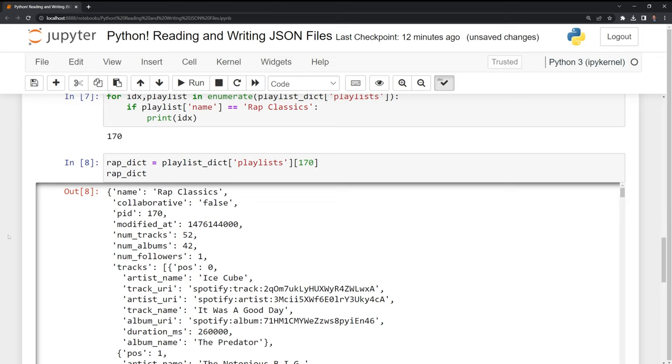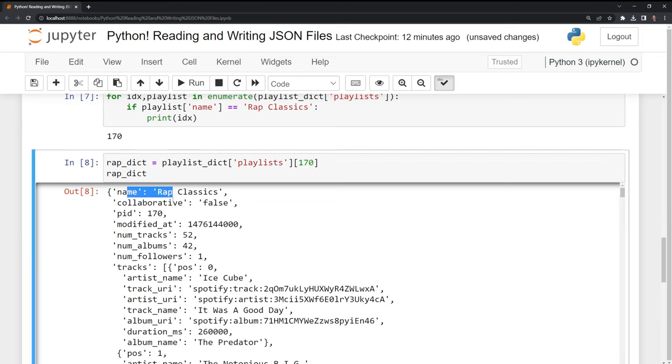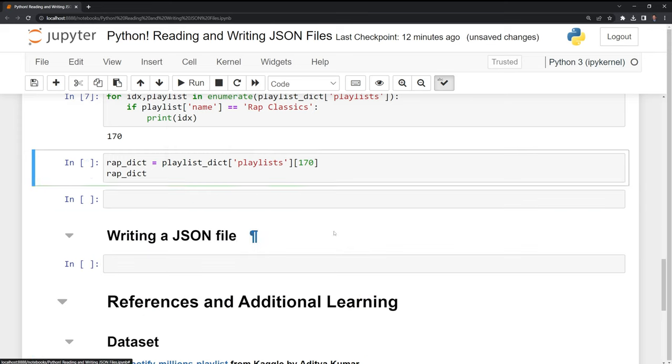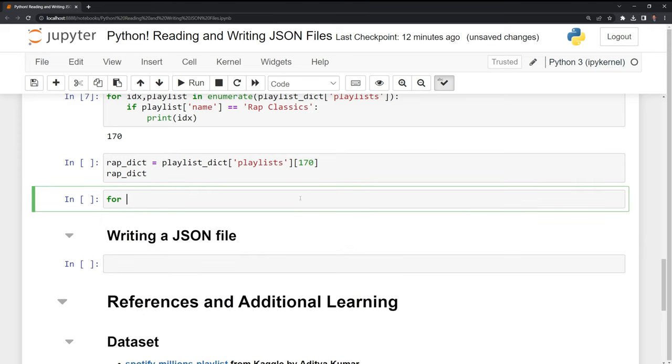And we can see that we have our rap classics dictionary saved into a separate variable. Next, what I want to do is I want to take a look at the underlying song data within our playlist. So I'm going to run another for loop. I'll say for song data in my rap dict.